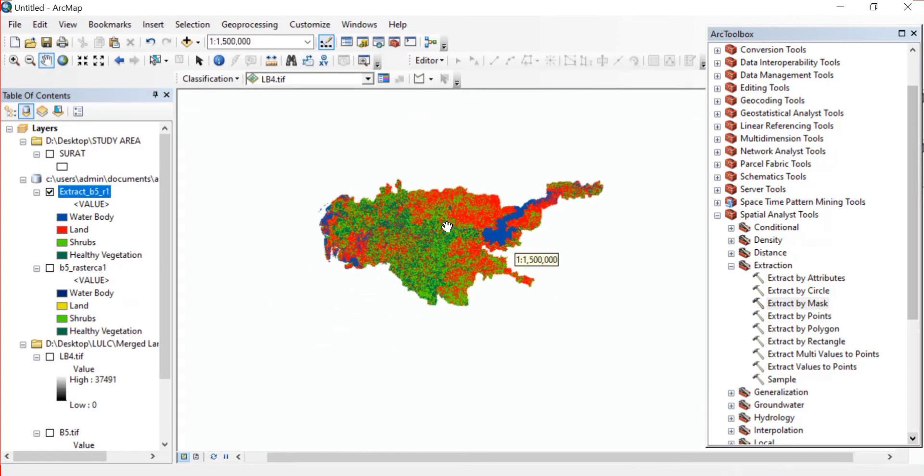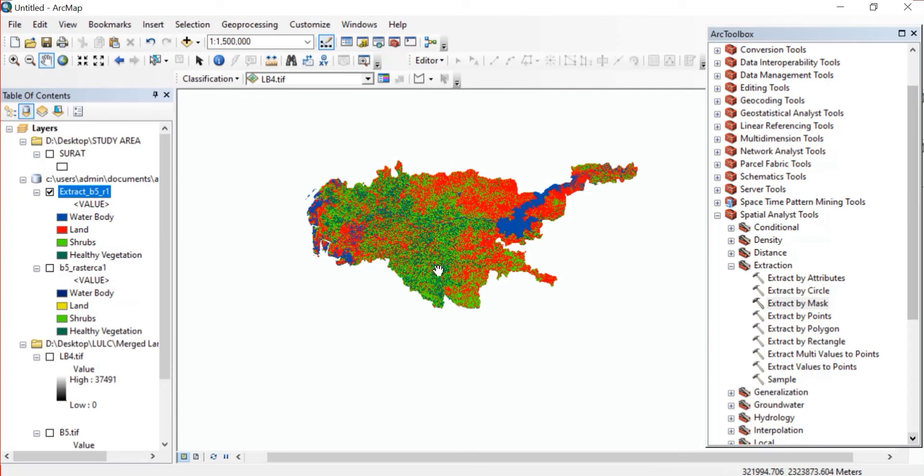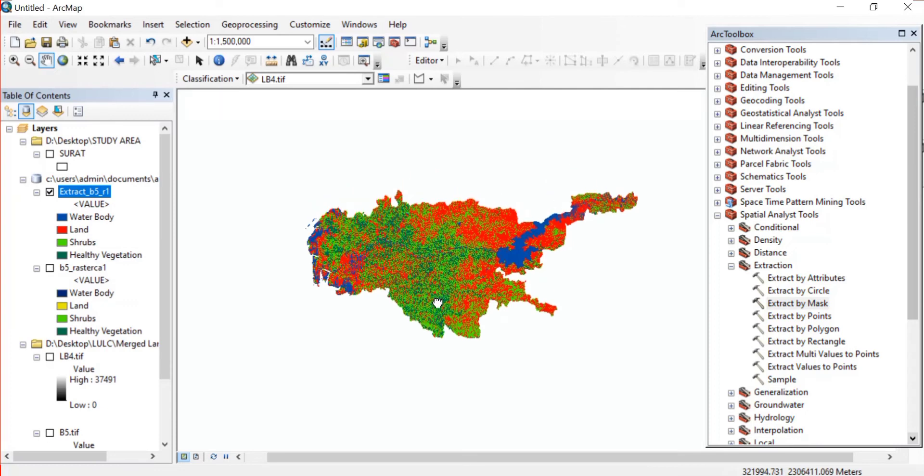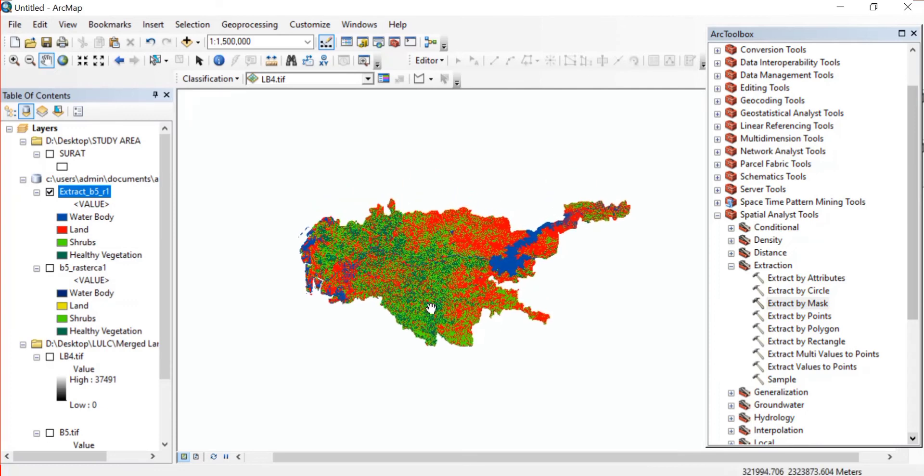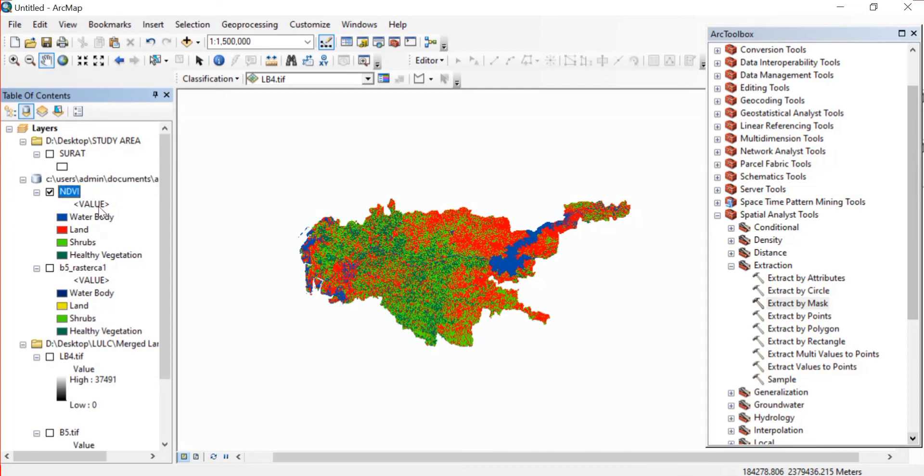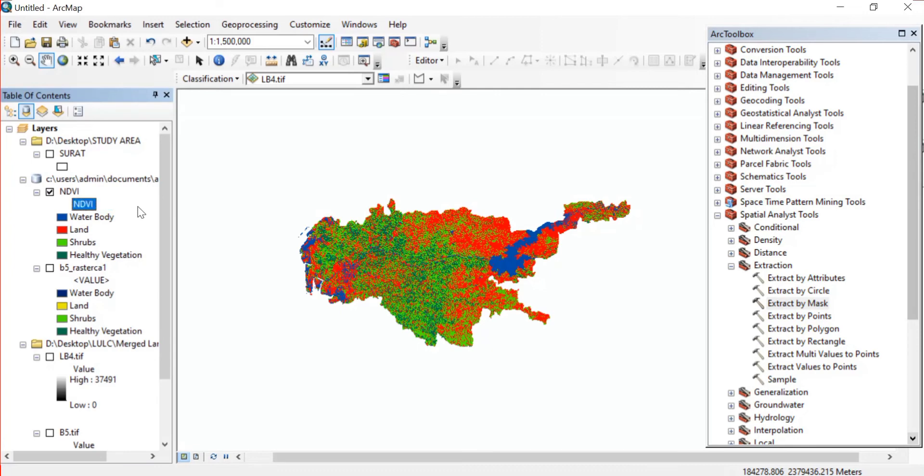So our NDVI is completed in order to create a map. Firstly we'll just change this name and keep it as NDVI. Here also in Value you can change it and keep it something like NDVI classes or simply classes - anything that you want to write.